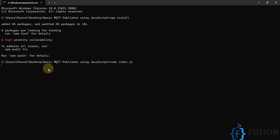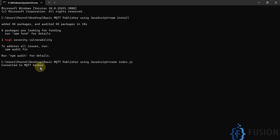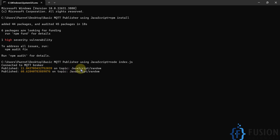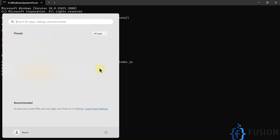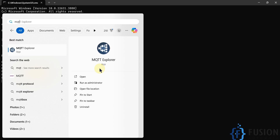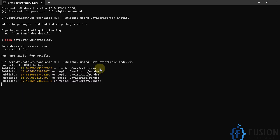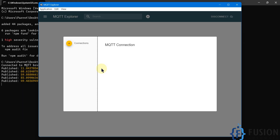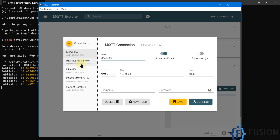Once it is connected to the MQTT broker, you will see the message 'connected to MQTT broker'. You can see 'connected to MQTT broker' — now it will publish random values on the topic javascript/random. I'm going to open the MQTT Explorer software to read the topic.